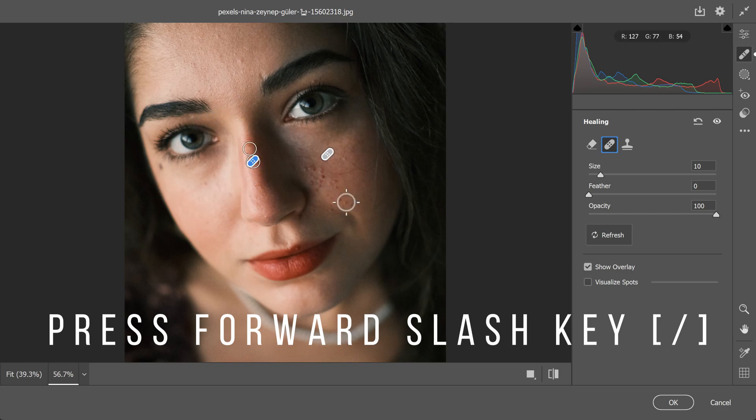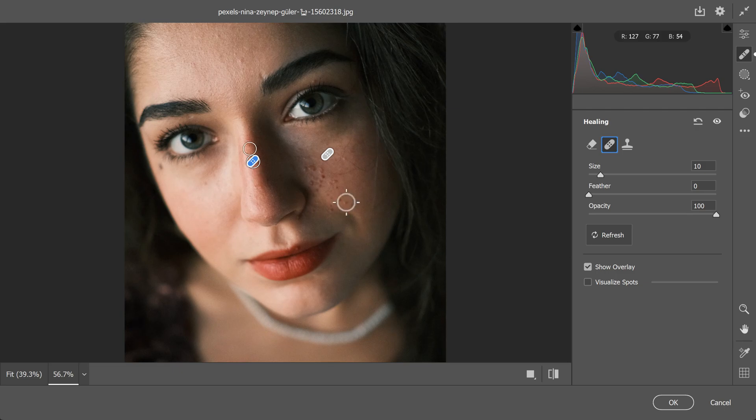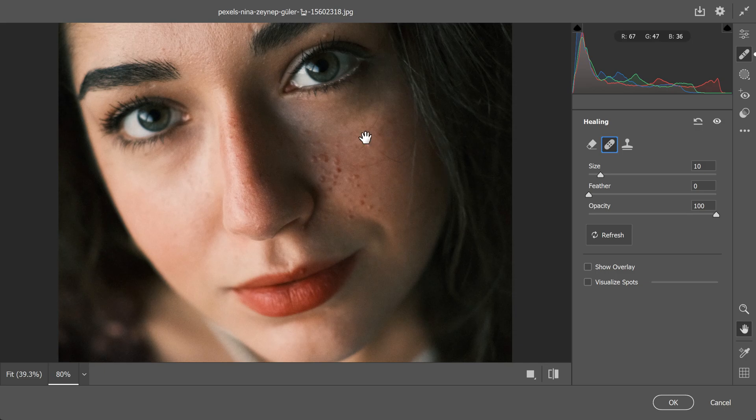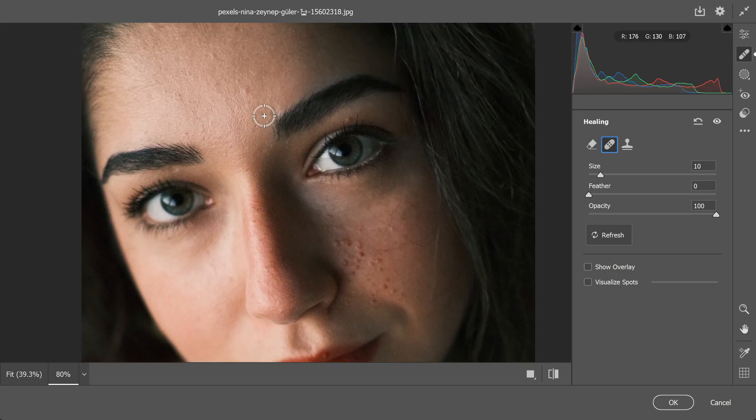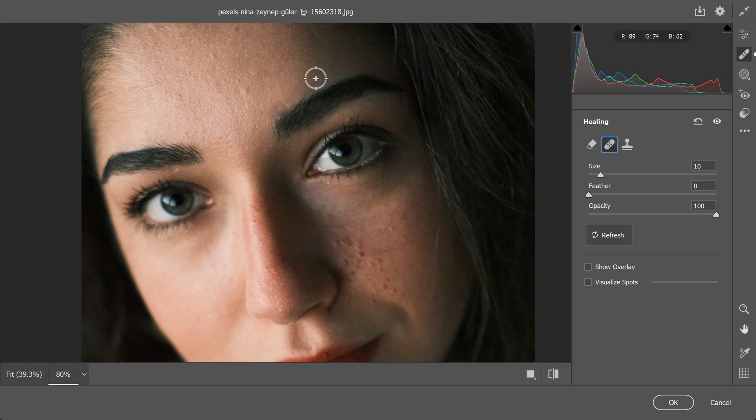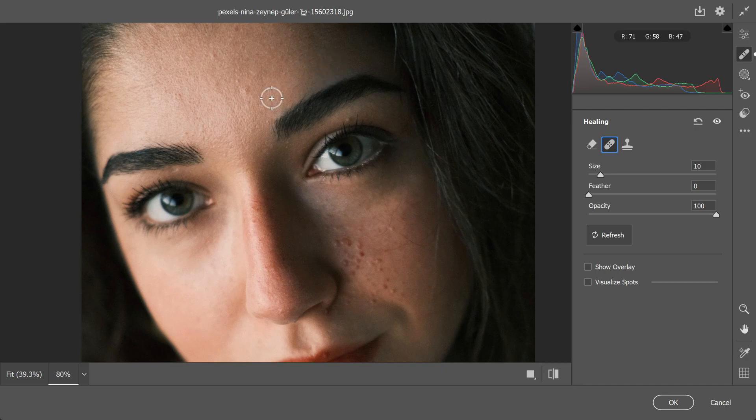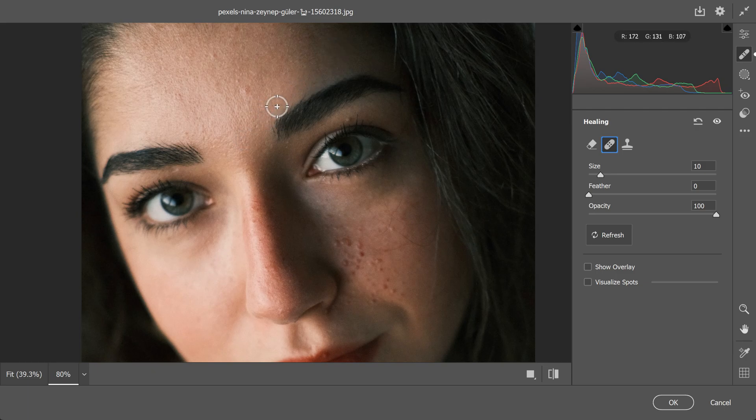For example, if I remove a scar mark by clicking on it, you might notice a dark area appear after using the healing brush. To fix this, simply press the forward slash key and the brush will automatically sample from a new spot, correcting the issue. This handy trick works in both Lightroom and Camera Raw. If you haven't tried it before, give it a shot. It can really make a difference in getting rid of those unwanted marks and spots on your portraits.